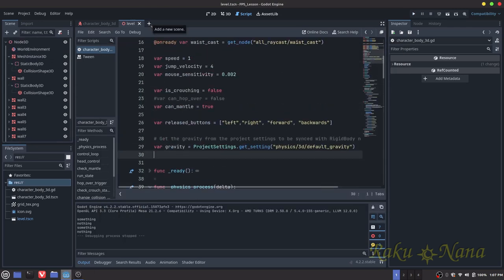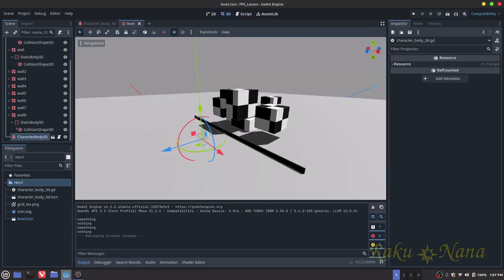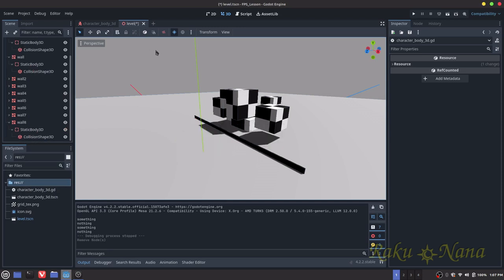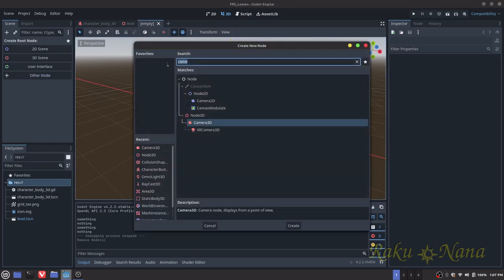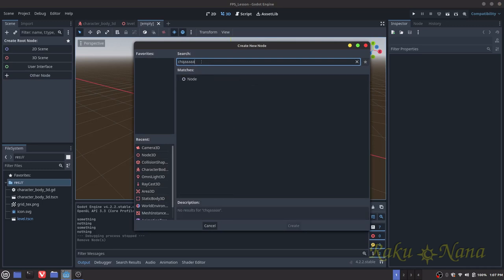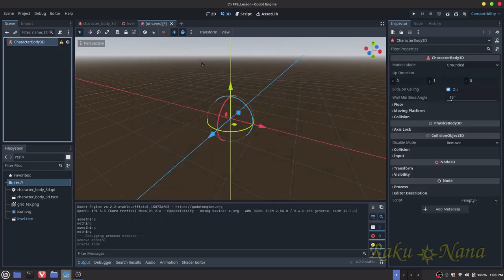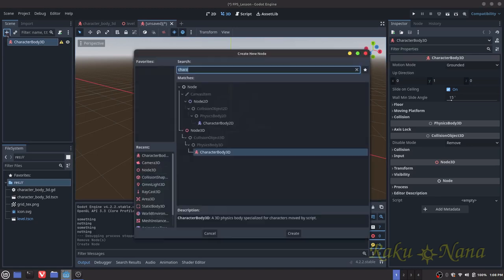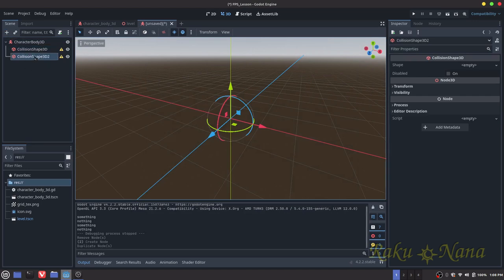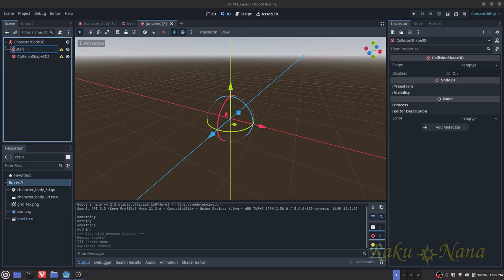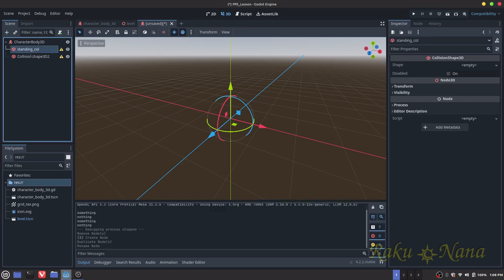The first thing I'm going to do is get rid of the player that's in here because we're going to give ourselves a brand new one. Save that, and then open up a new tab for a new scene. Get ourselves a CharacterBody3D — this is just going to allow us to get basic movement. Then it's going to ask you for some collision shapes, so we're going to get one and duplicate it. This one will be for our standing collision, and this one's going to be for our crouching collision.